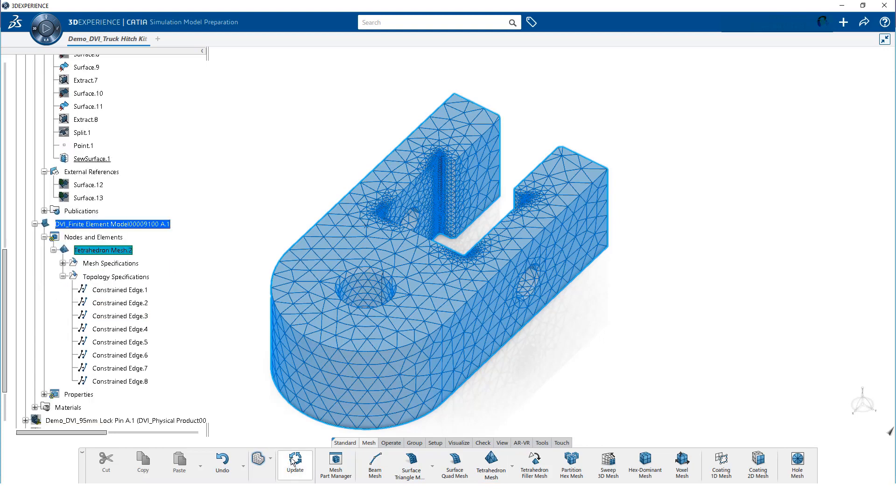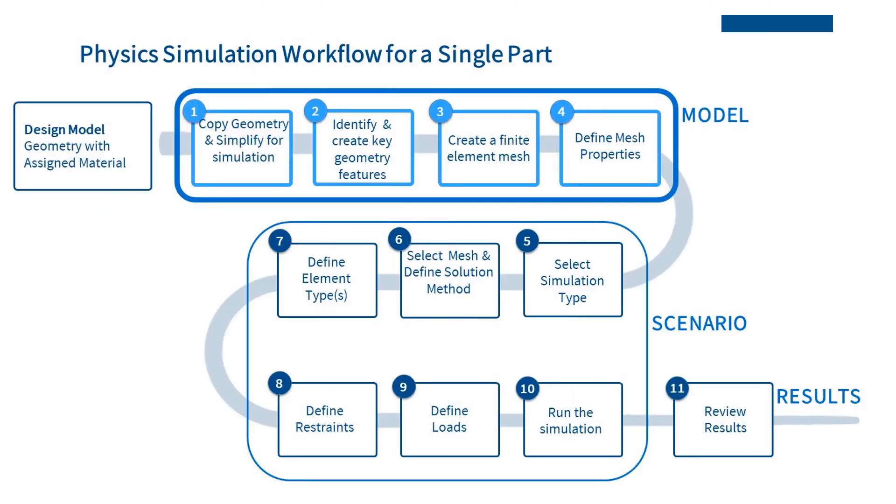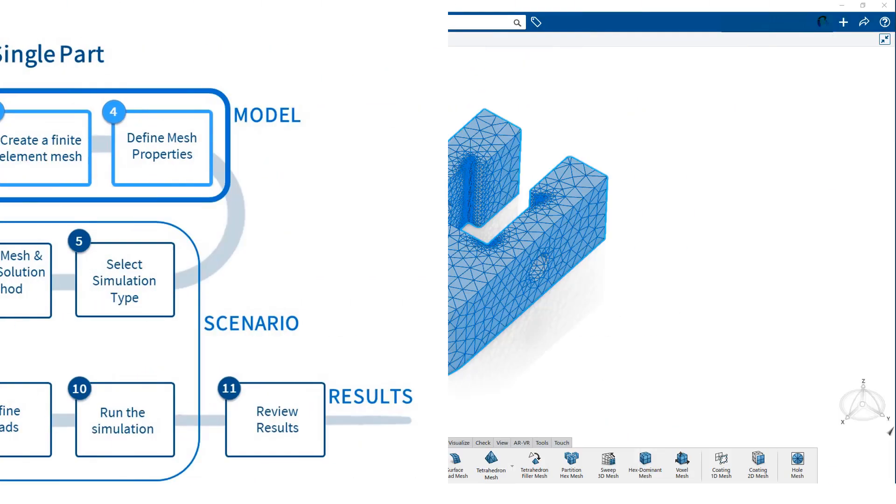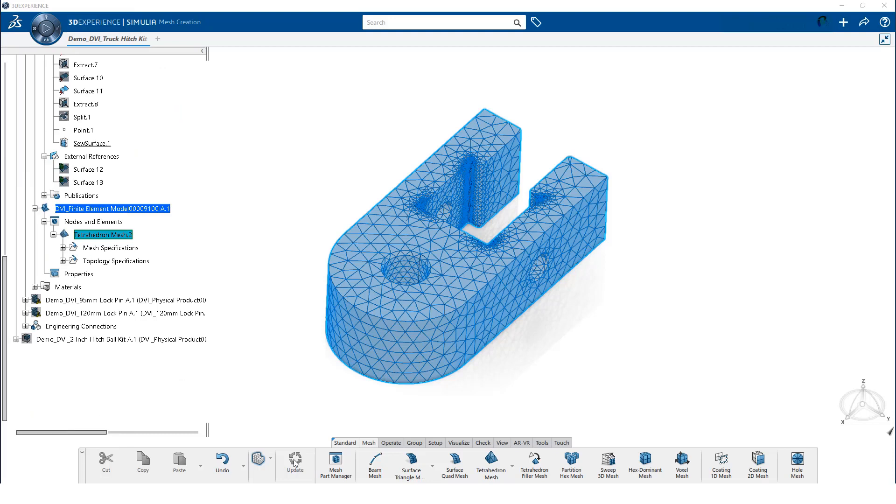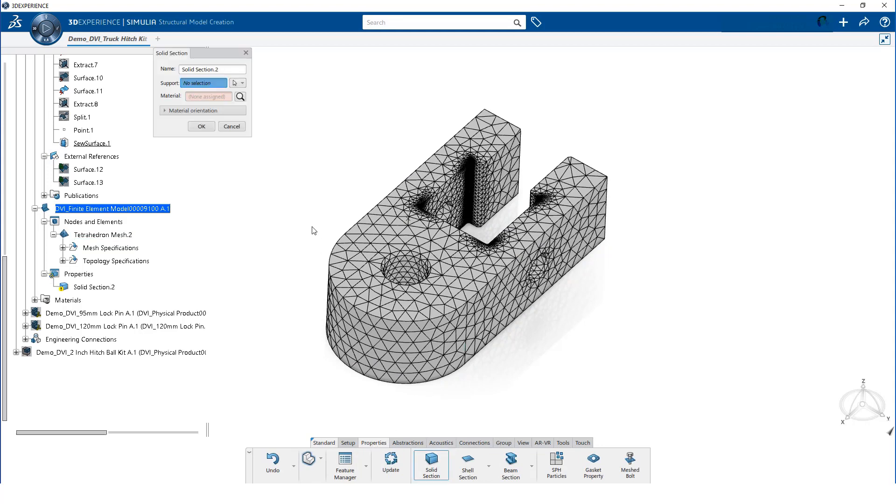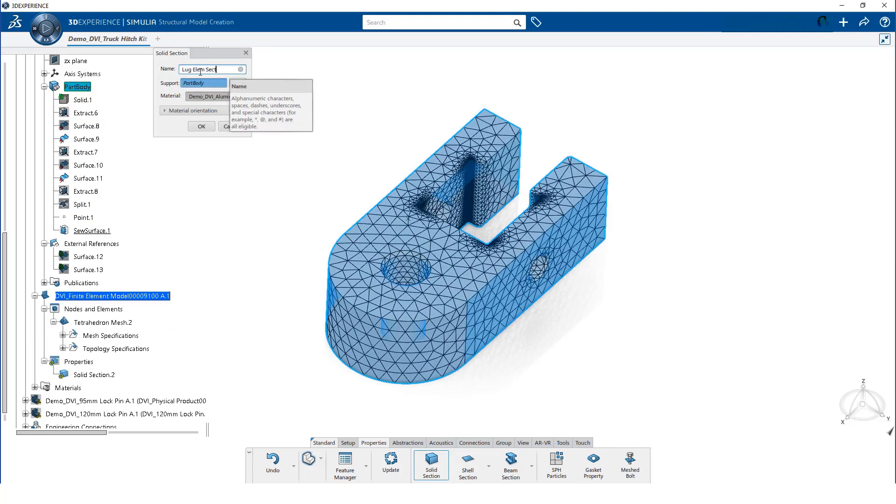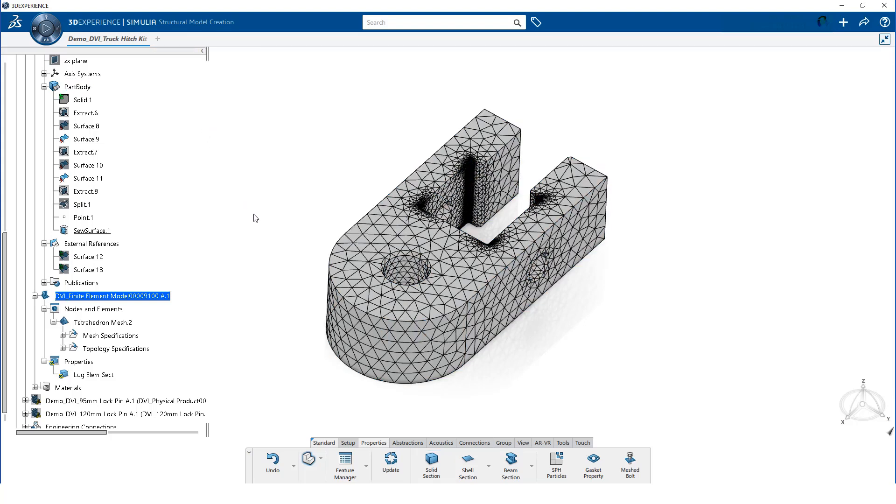Finally, we update the model. Now, we can define the mesh properties. On the action bar, we switch from mesh to model. Then, on the properties tab, we select solid section. For support, we select the part body from the tree. After changing the name, we click on OK. Let's update the model.